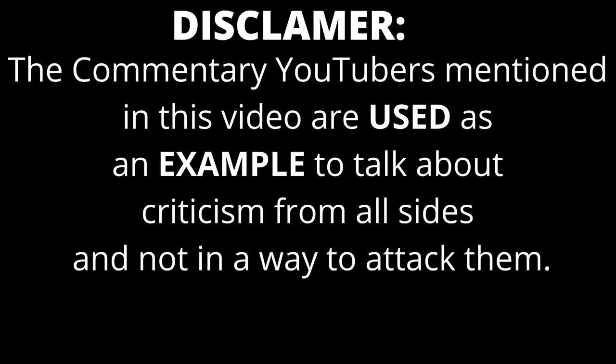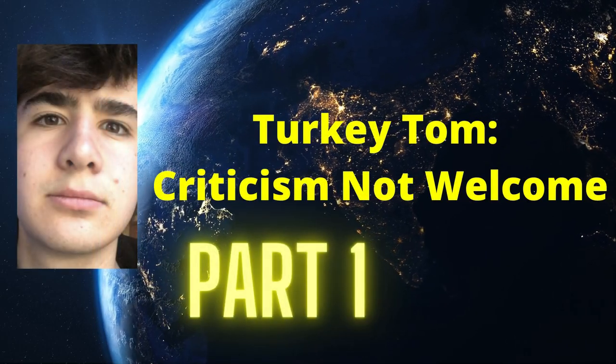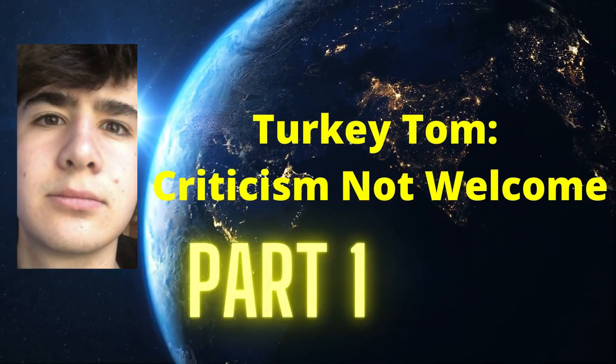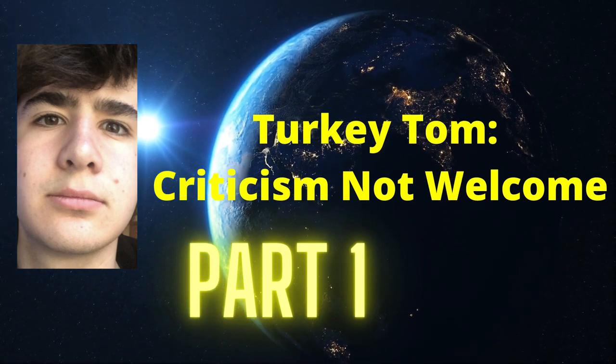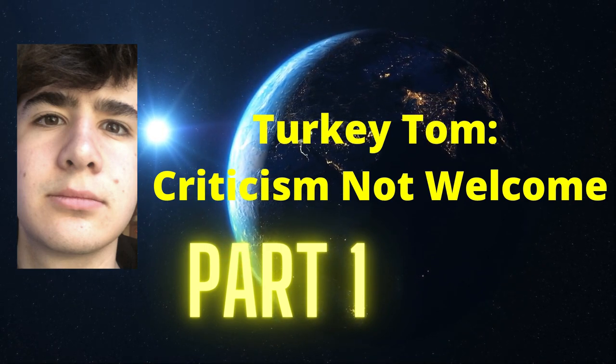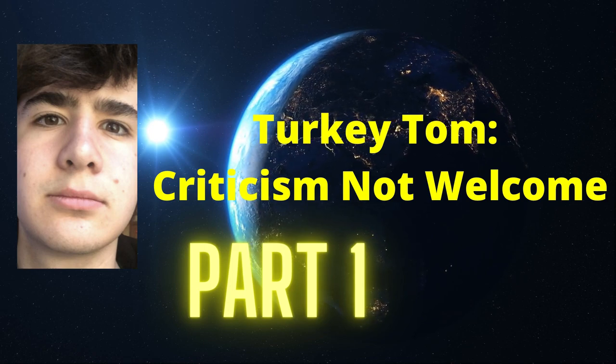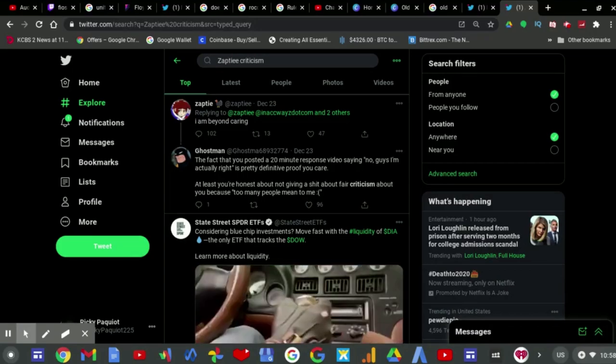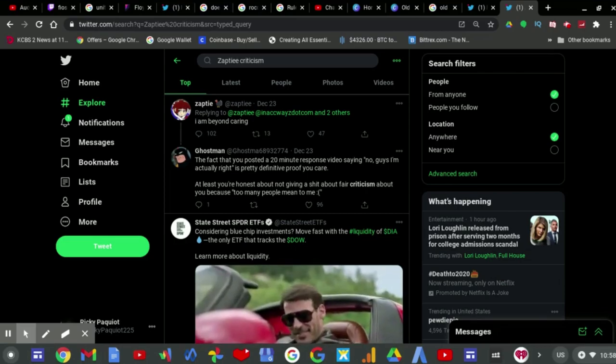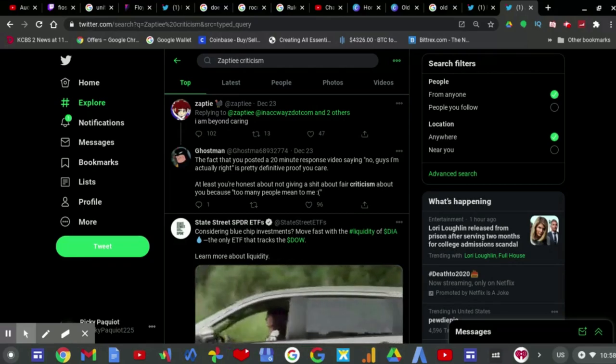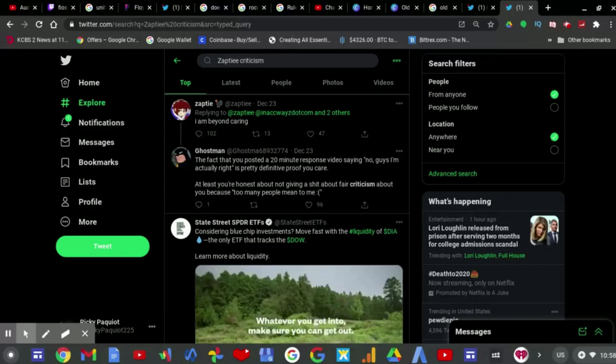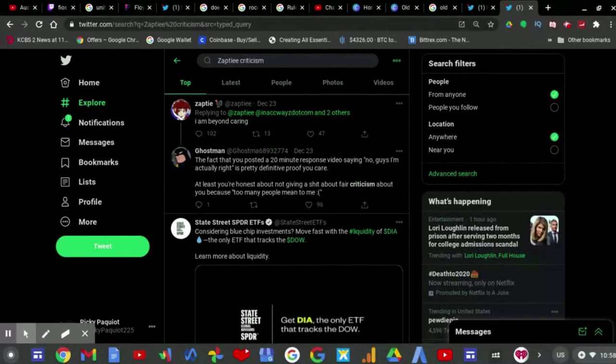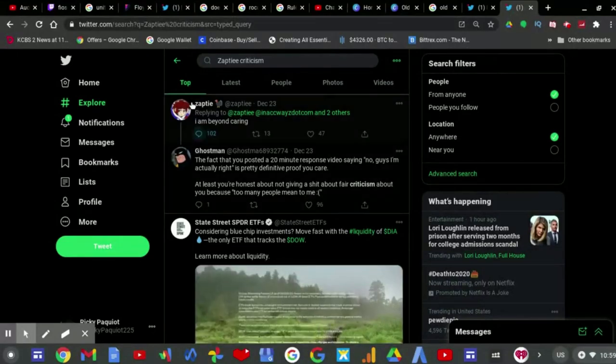Thank you very much. Well, well, well. What do we have here? It seems as if Turkey Tom, whose shorter handle is Sam T with two Es, can't handle any type of criticism.